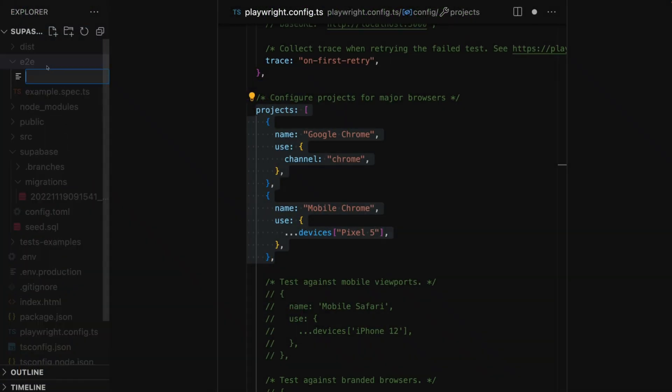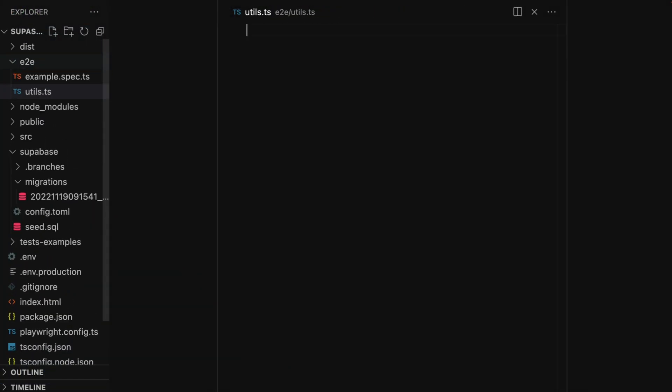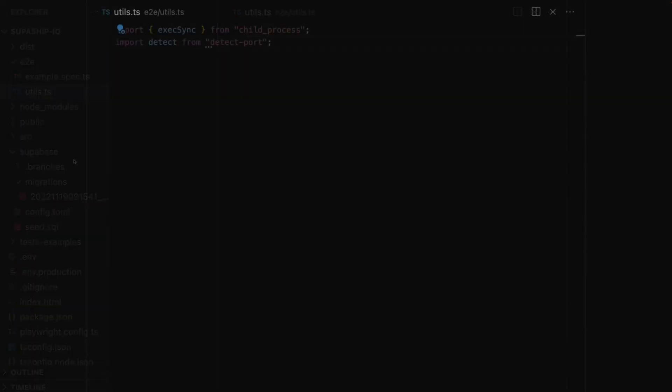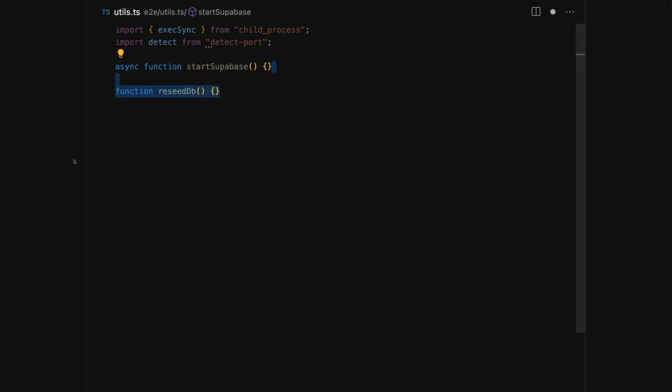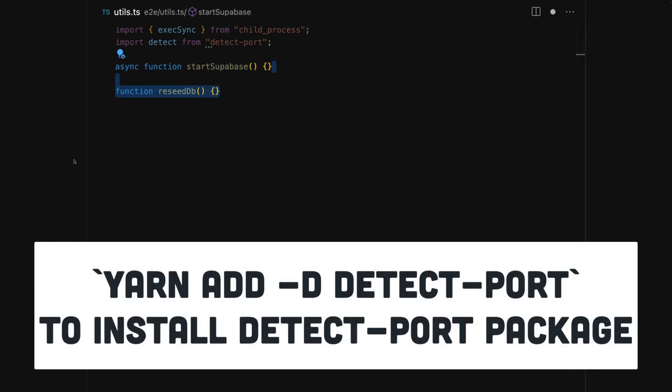Next we'll go to that e2e directory that we told Playwright to create and I'm going to create a utils.ts file. This file won't actually have any tests in it—later we'll create .spec.ts files for that—but it will contain utilities that we'll want most of our tests to run. This includes starting Supabase and resetting the data in our database.